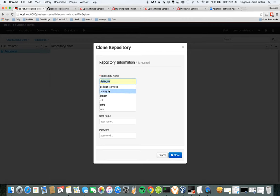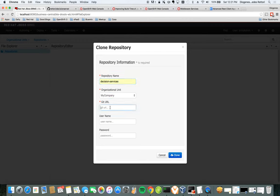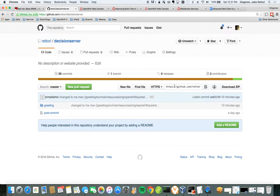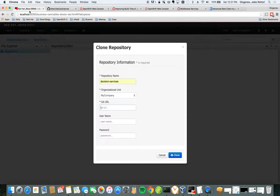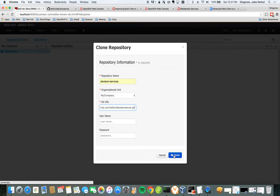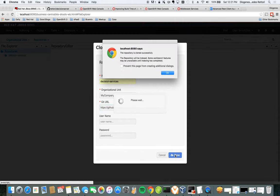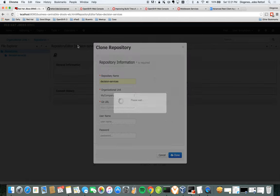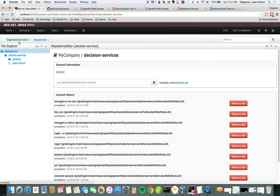Repo name will be decision services. Organization unit. My GitHub URL is this. Let me get the correct URL. Here it is. And now I'm going to clone it. Cloned. Awesome.